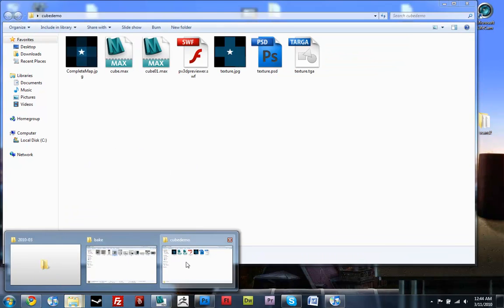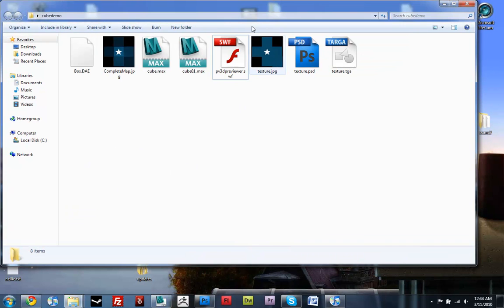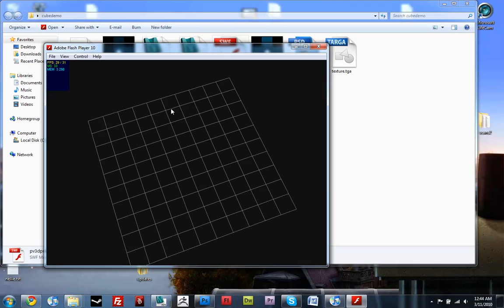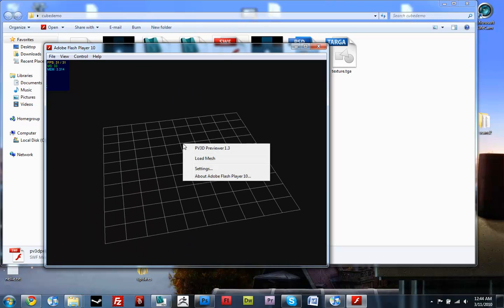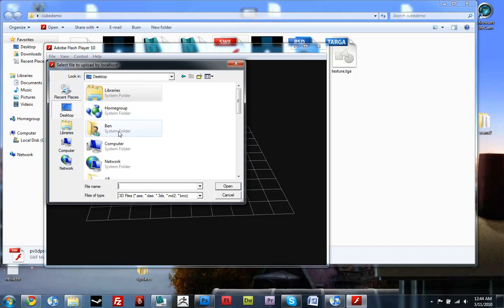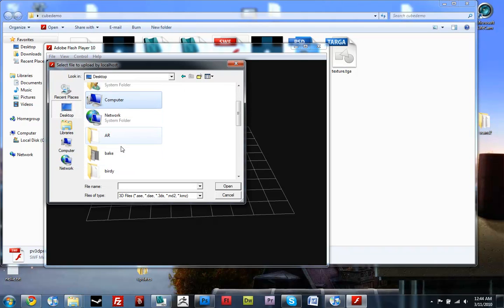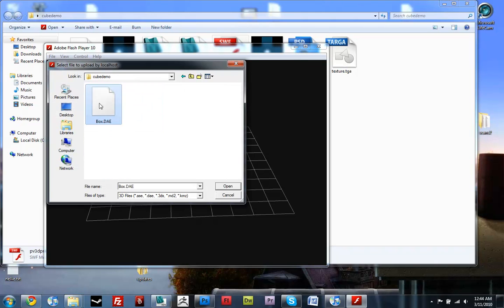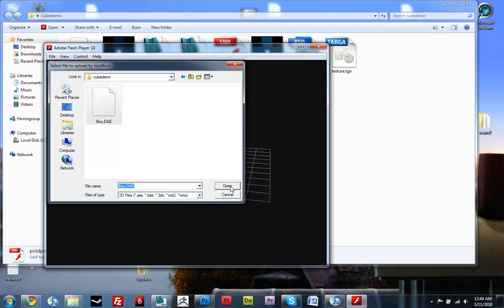So I'm just going to open up, see here it is in the folder, I'm just going to open up the previewer, Papervision 3D previewer. Hopefully this thing will load, let's go load mesh, and I'm just going to navigate to it, there it is.